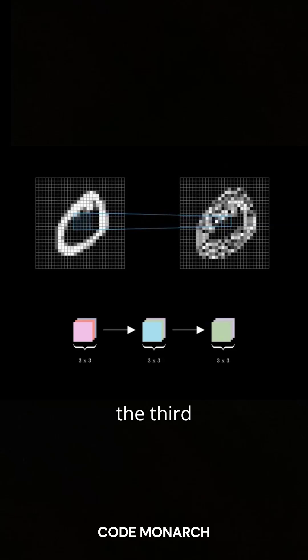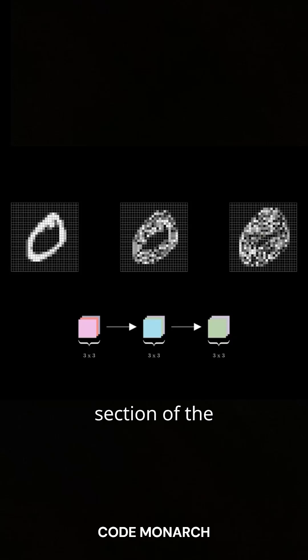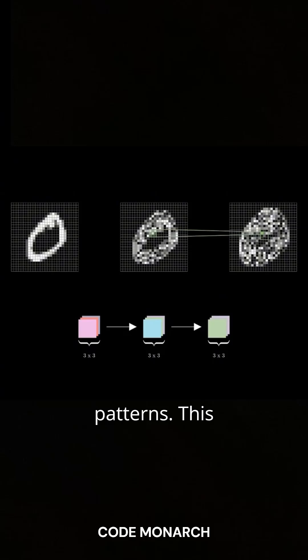By the third layer, the receptive field has expanded to cover a 7x7 section of the original image, enabling the network to detect broader patterns.